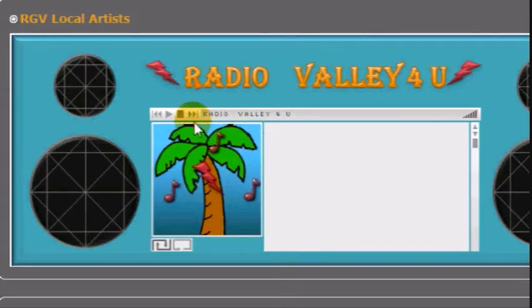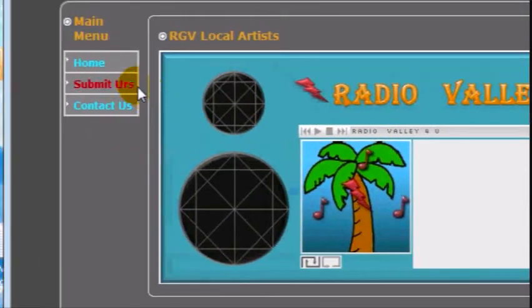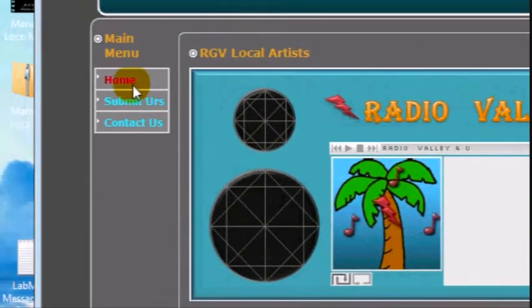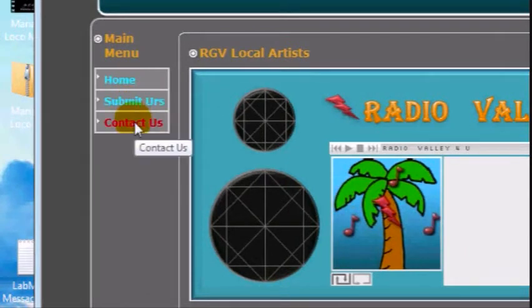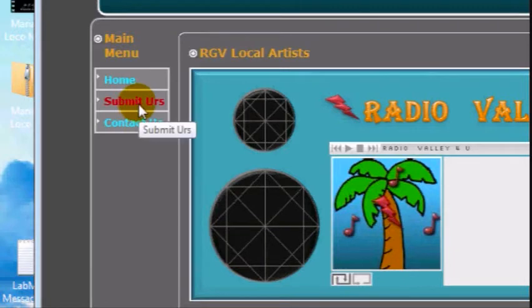Thank you for your interest in Radio Valley For You. By now, I hope you have familiarized yourself with the website. This video will show how to submit your work if you want it to be heard on Radio Valley For You. So let's get started.